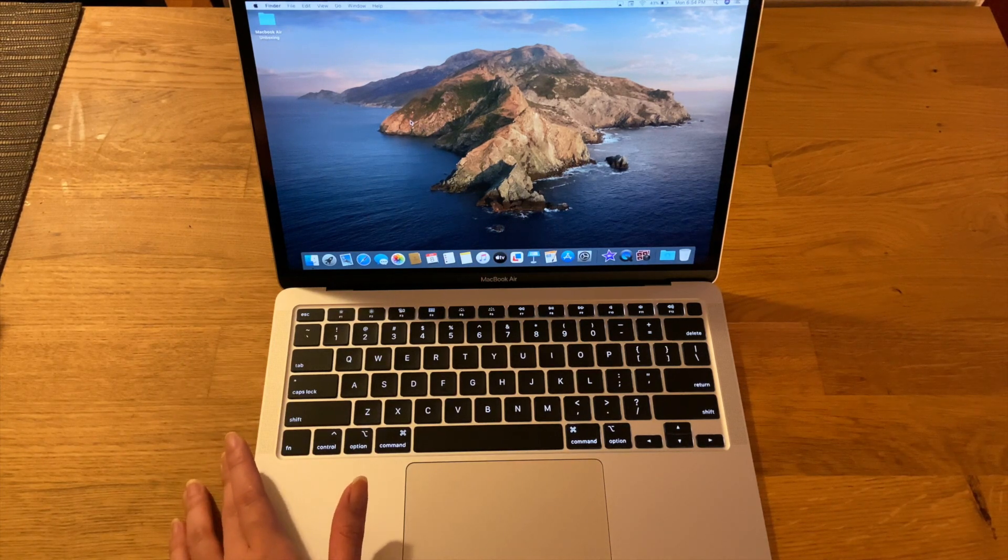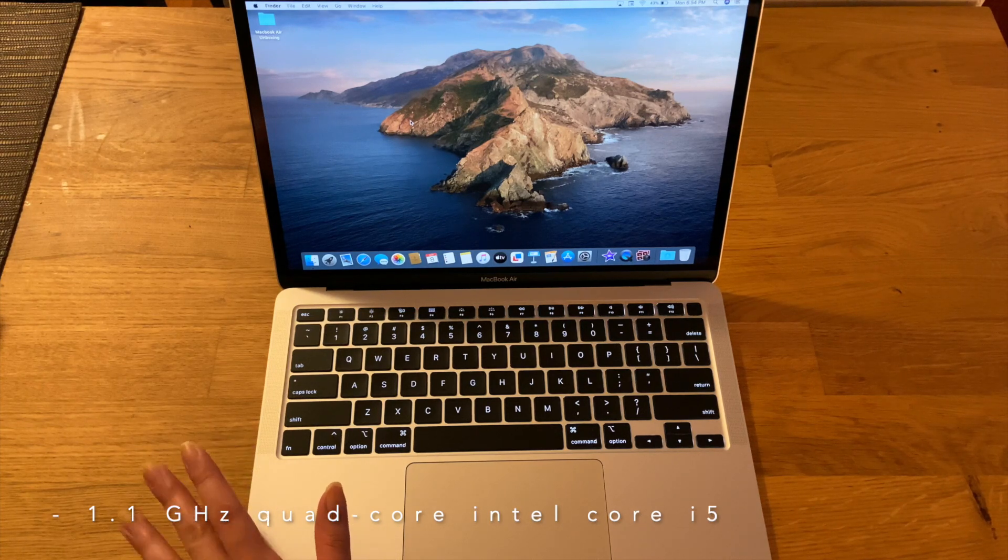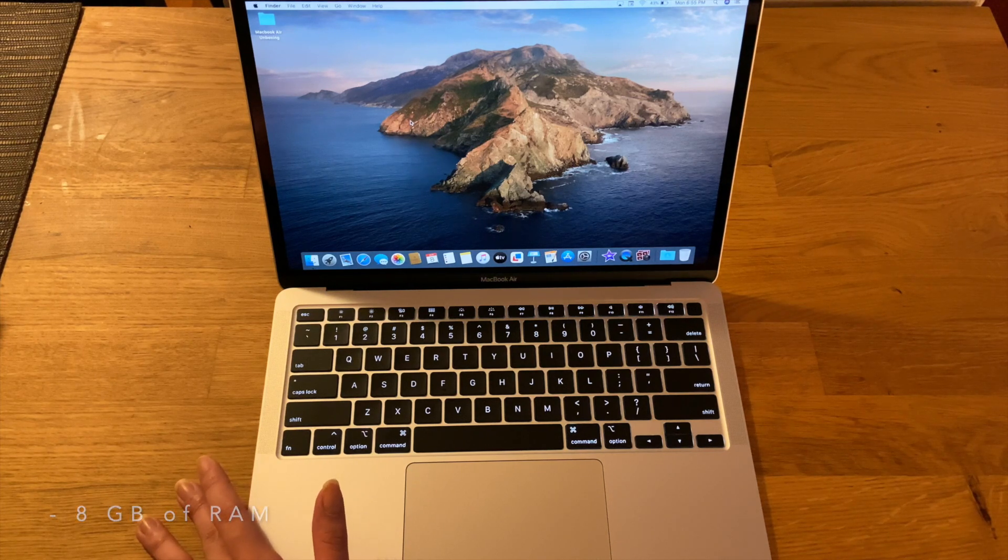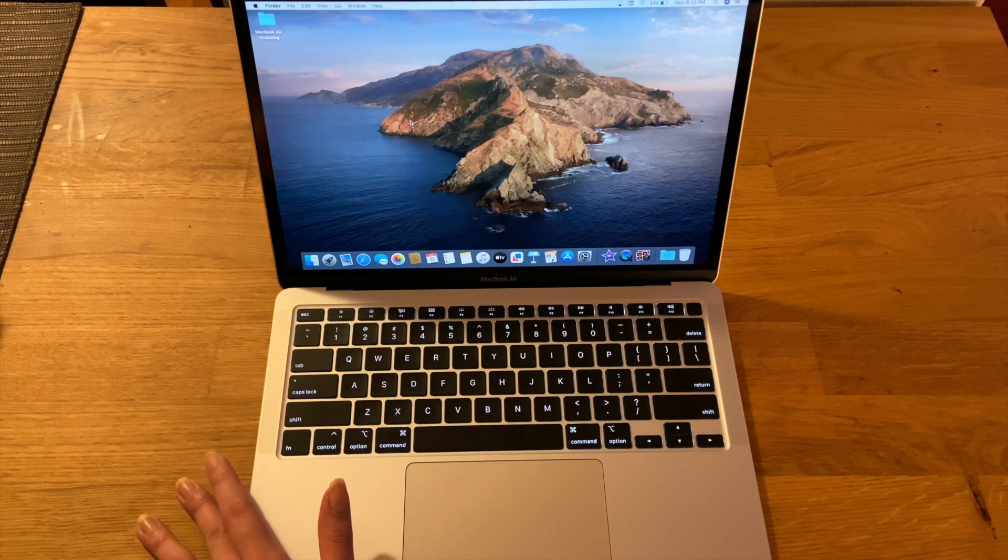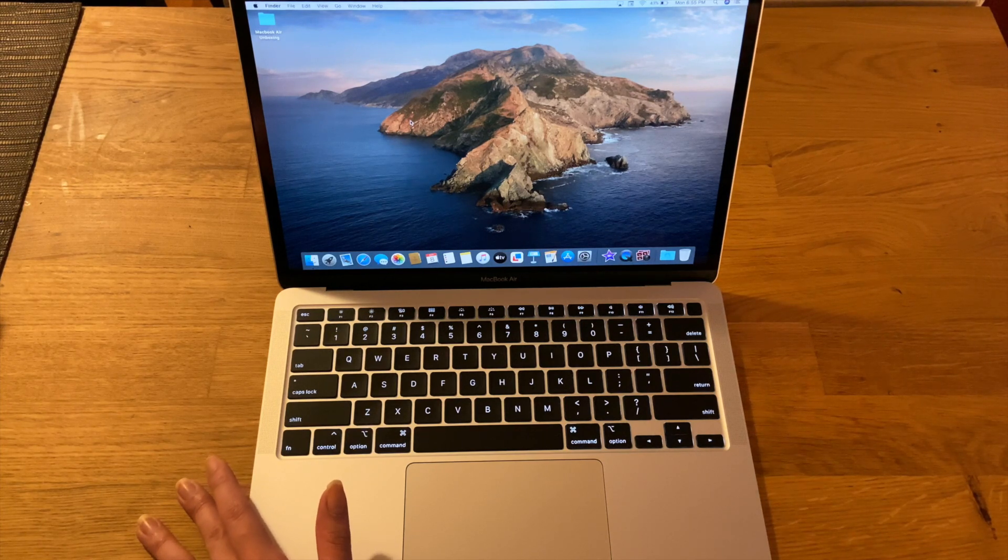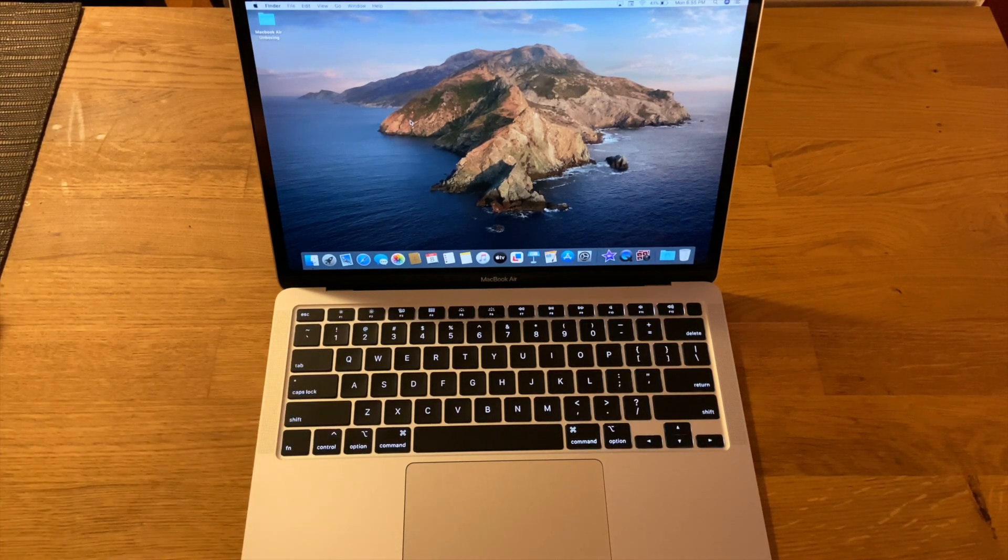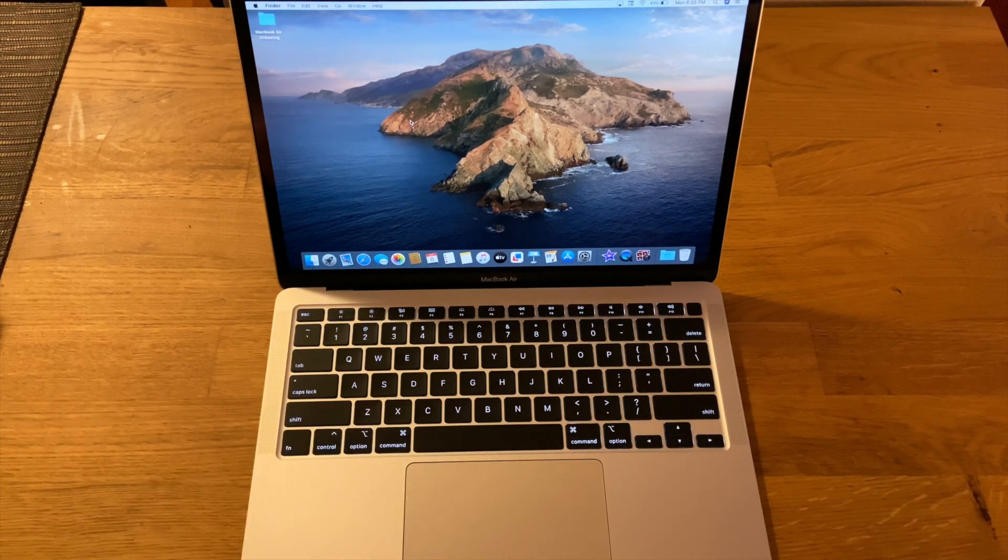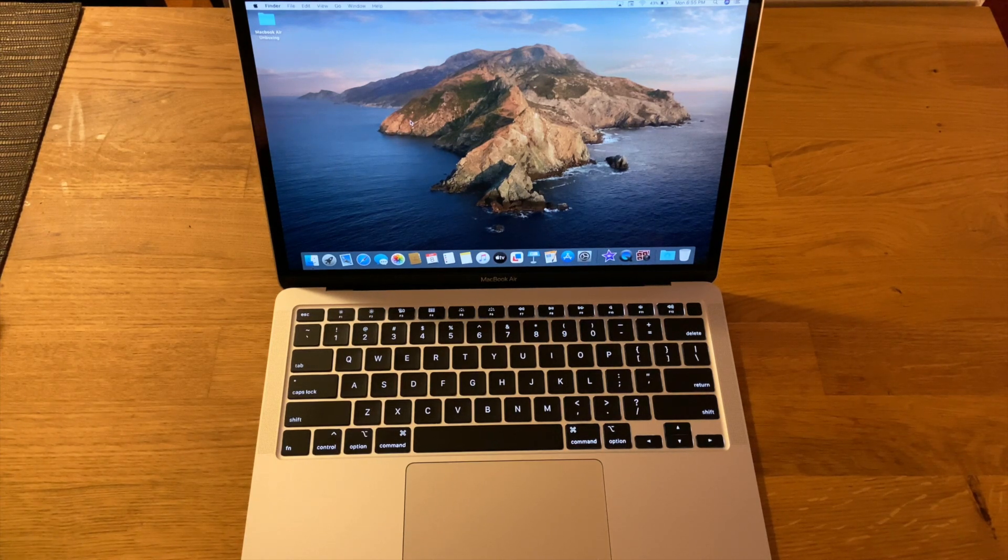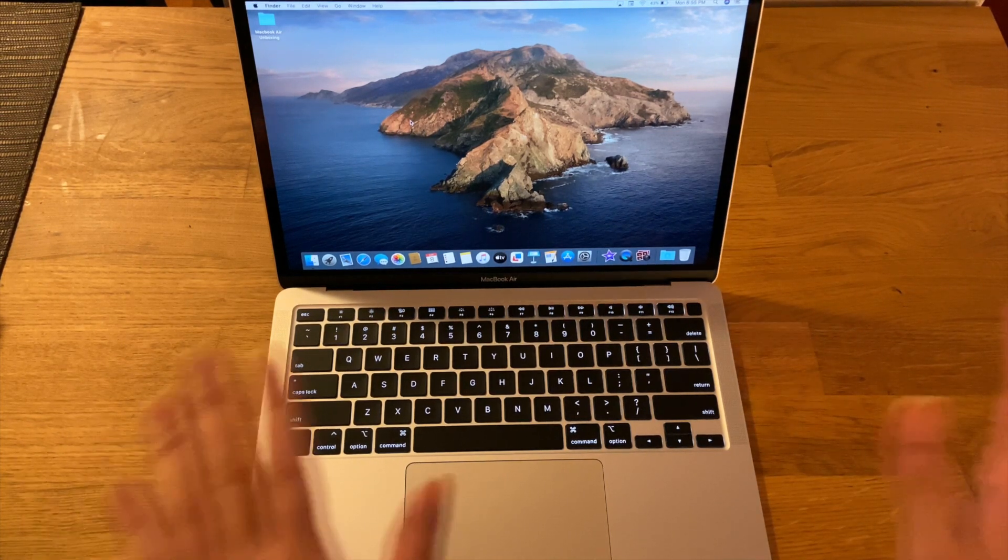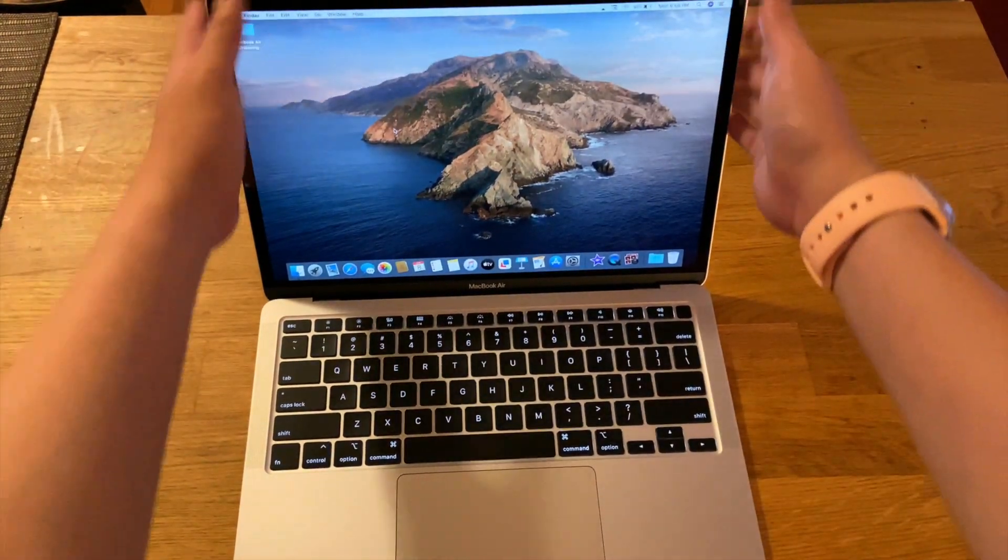It does have the 1.1 gigahertz quad core Intel Core i5, it has 8 gigs of RAM and 512 gigs of storage. I didn't get the 16 gigs of RAM because I won't be doing a lot of heavy video editing. Everything will be just really casual, like casual editing. Plus I already have another laptop that I would do all of the heavy duty stuff. But this is my baby, I'm gonna take real good care of this.